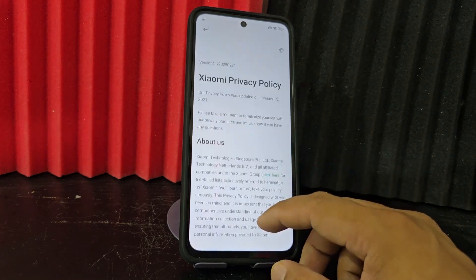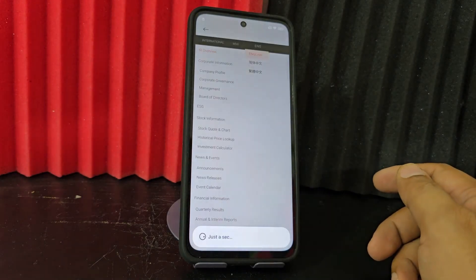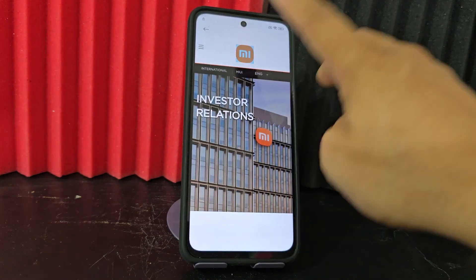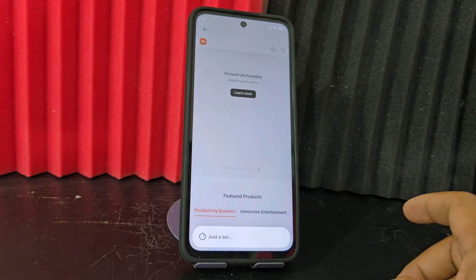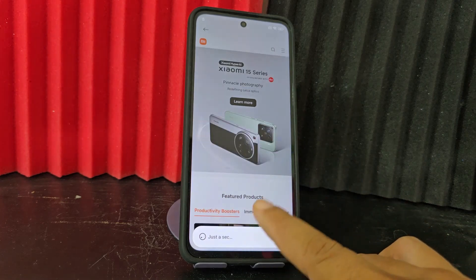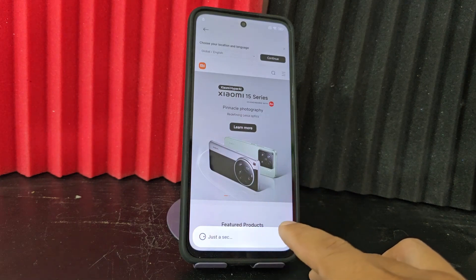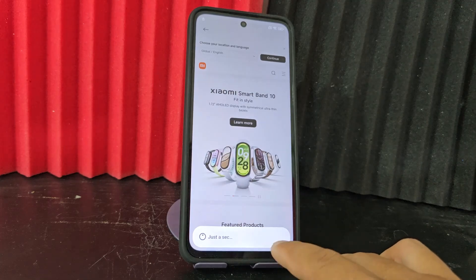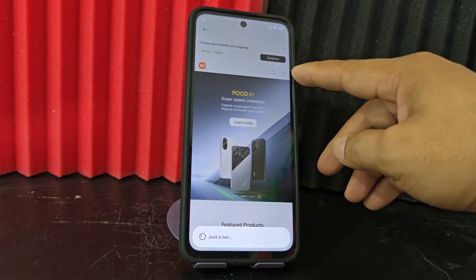We are going to click here where it says 'click'. We are going to wait for this to appear. We are going to click here on the Xiaomi logo. After having clicked on that Xiaomi logo, we are going to wait for these options to load.